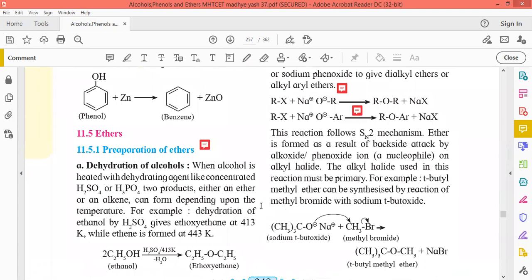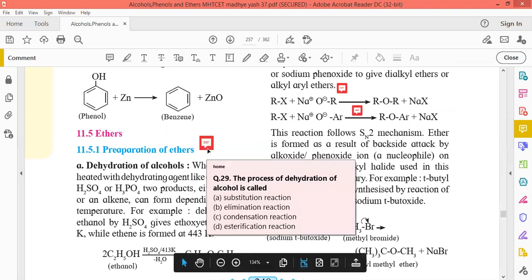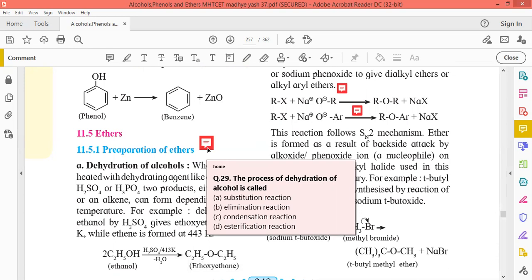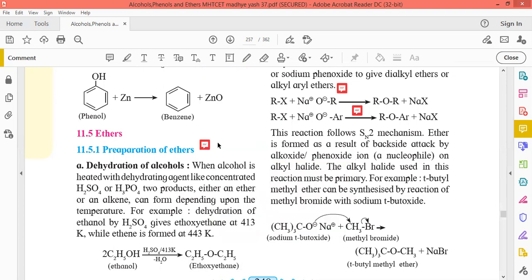The reaction of dehydration of alcohol uses concentrated sulfuric acid or phosphoric acid. This is a temperature-dependent reaction. The process of dehydration of alcohol is called elimination — there is a removal of a molecule of water.